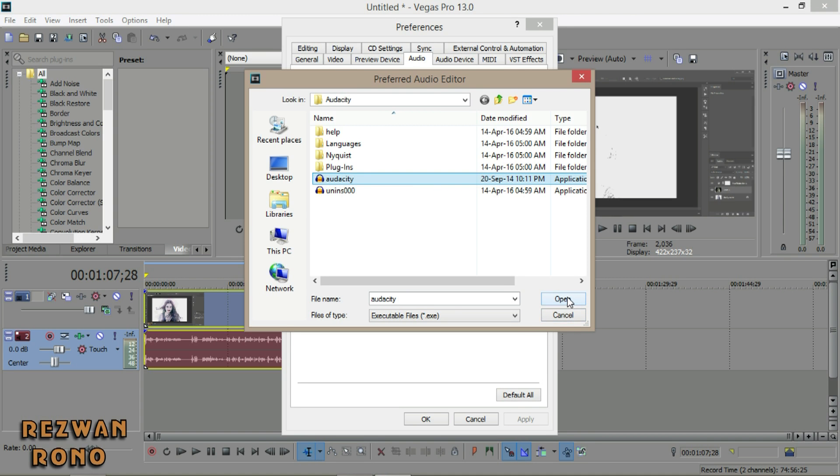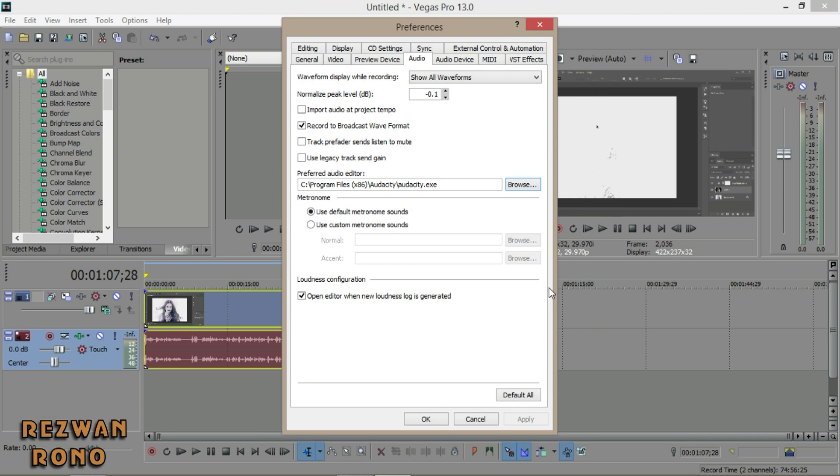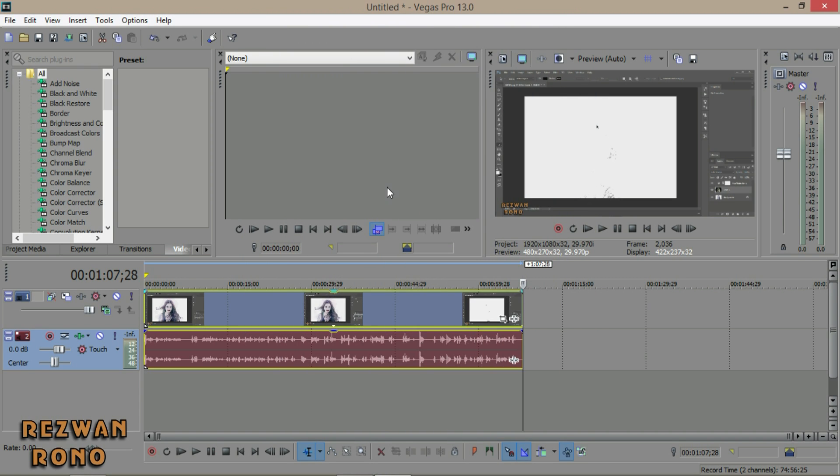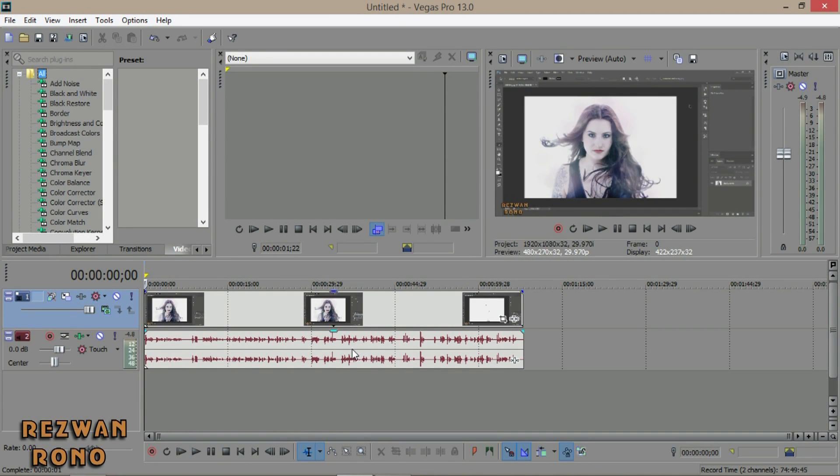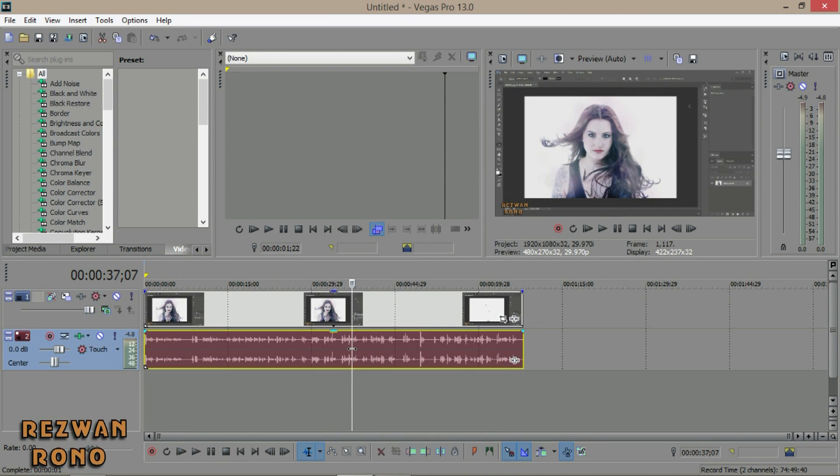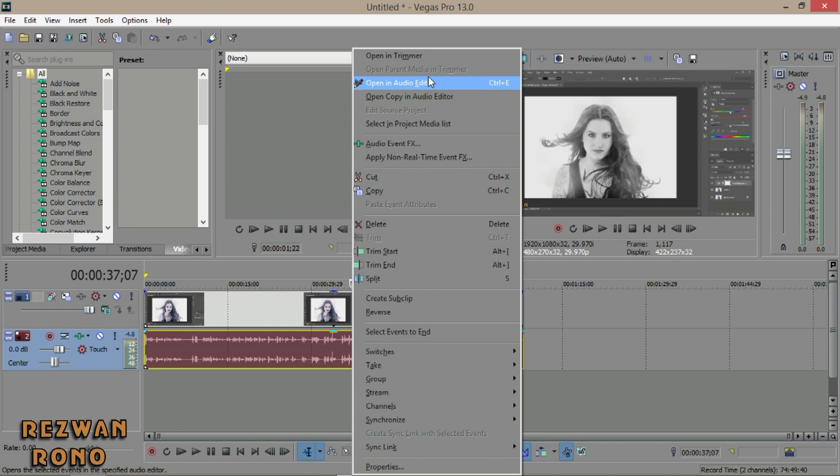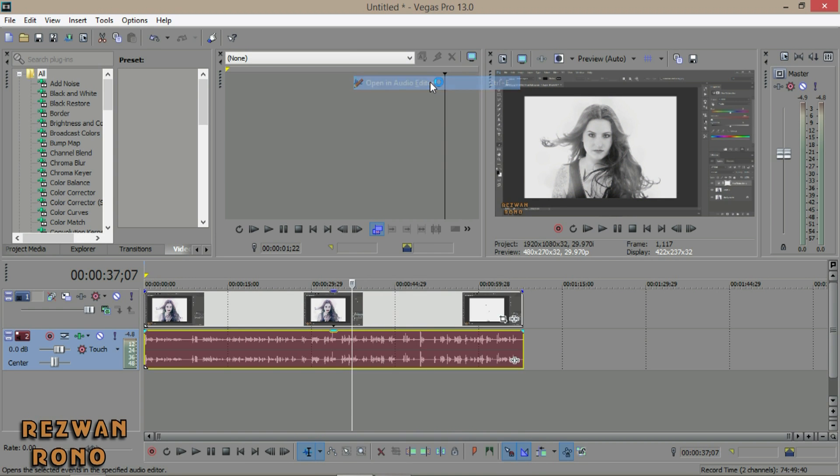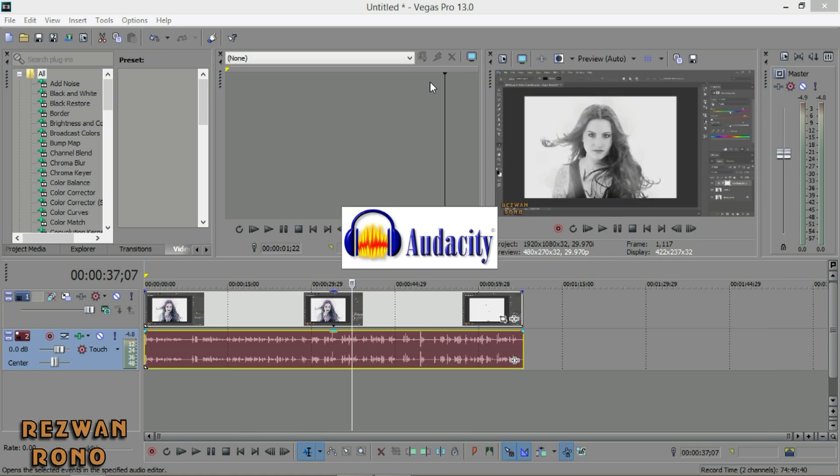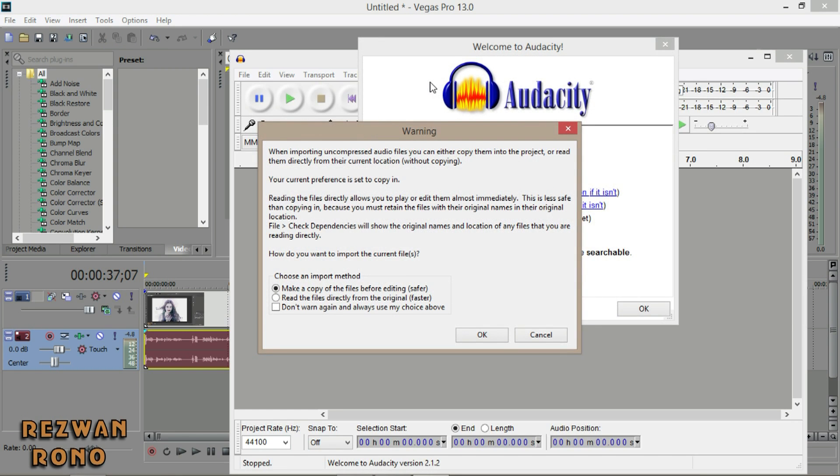Click open. Click to select the audio, right-click on it, and open in audio editor. Make a copy of the files before editing - it's safer. So select it and click OK.